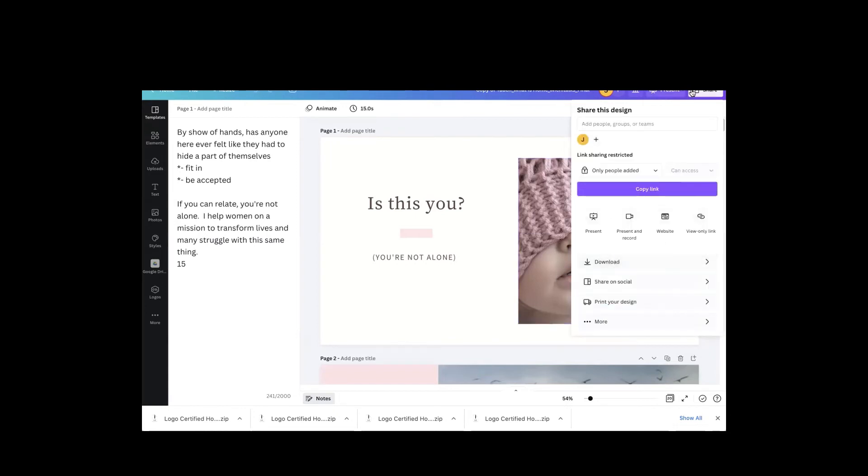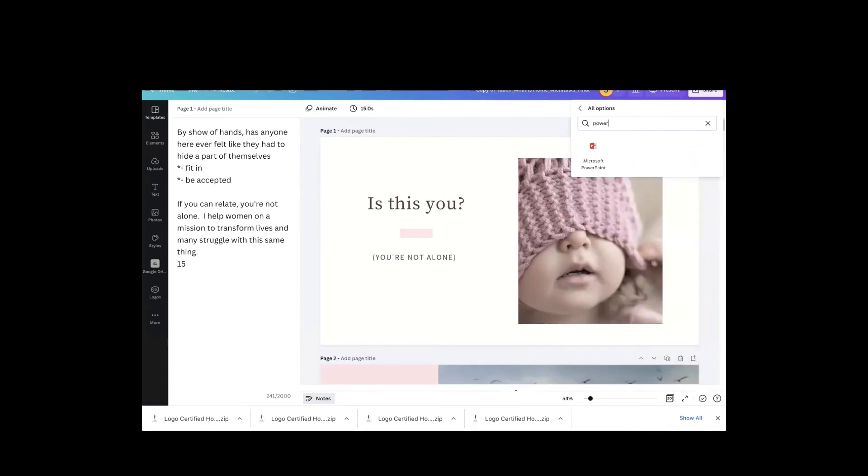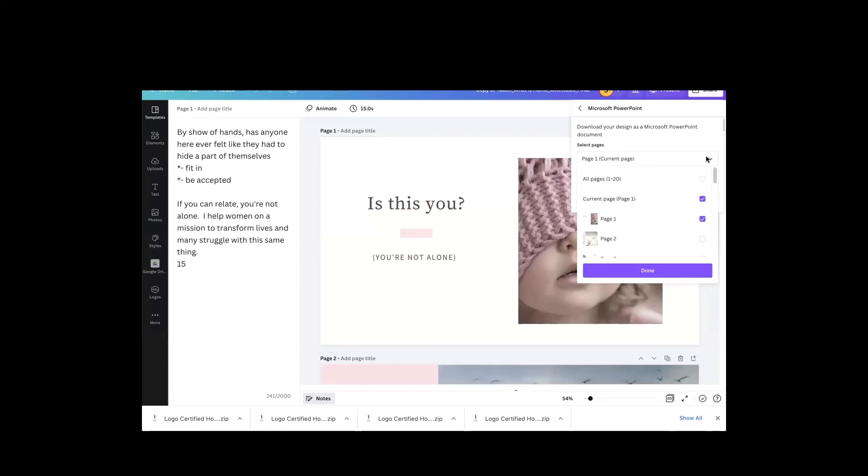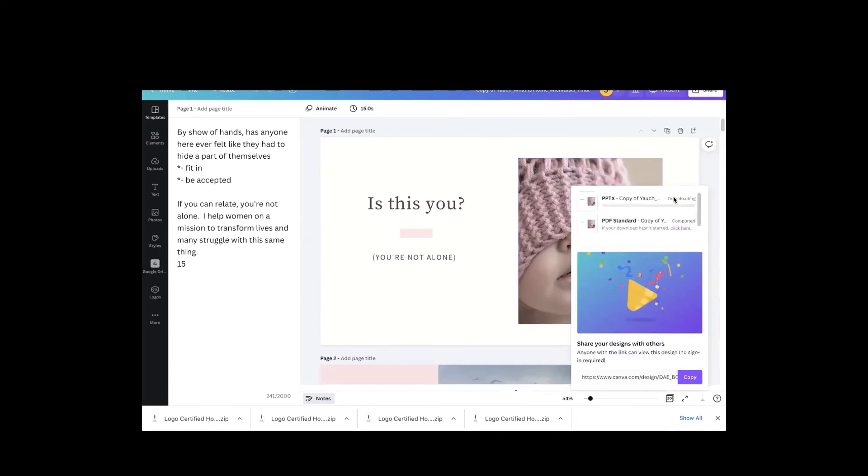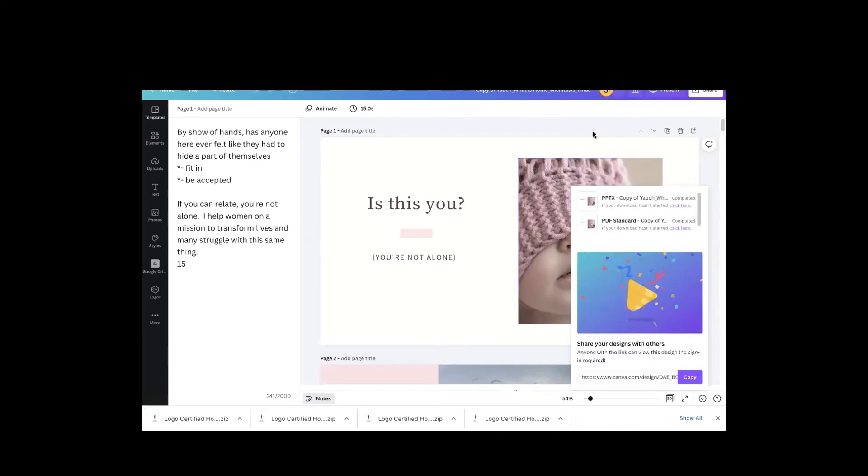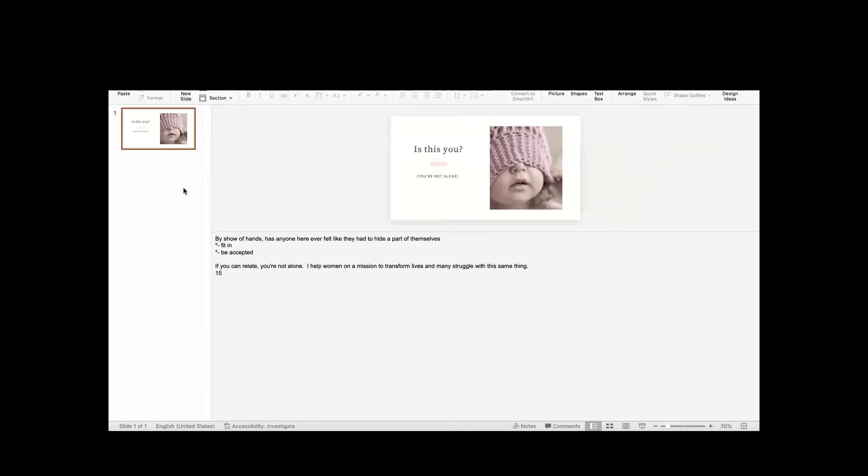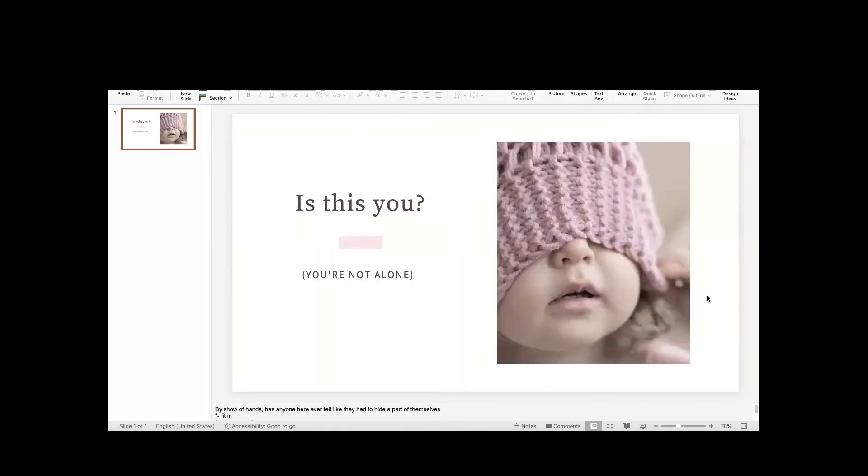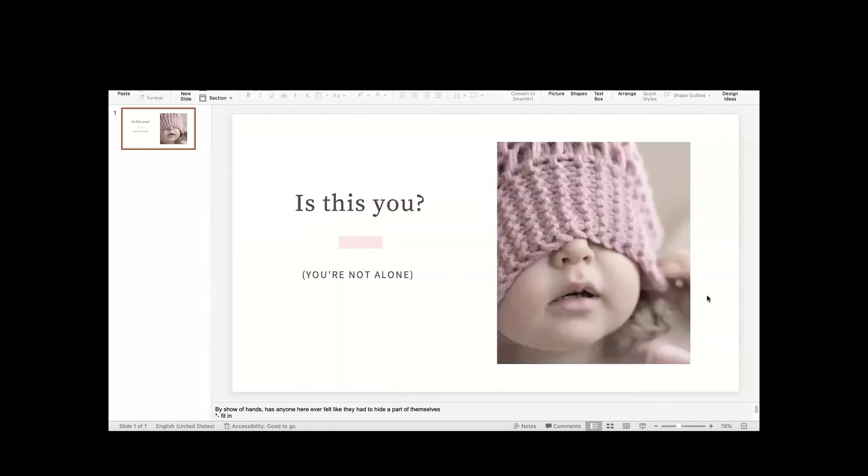you have to go to share, click on more, search for PowerPoint, click Microsoft PowerPoint, tell it whatever pages you want to export, and then tell it done and download. And then the file that you get will be a file that is a Microsoft PowerPoint file, and it will have your notes there.